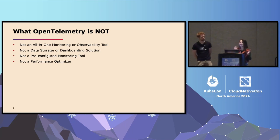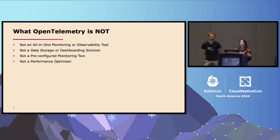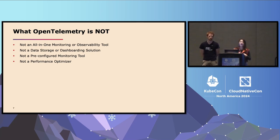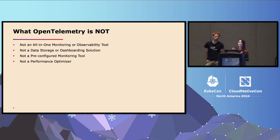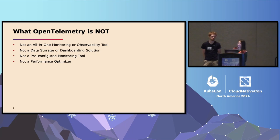Here's a list of things that OpenTelemetry is not: it's not an all-in-one monitoring observability tool, not a data storage or dashboarding solution, not a pre-configured monitoring tool, and not a performance optimizer.